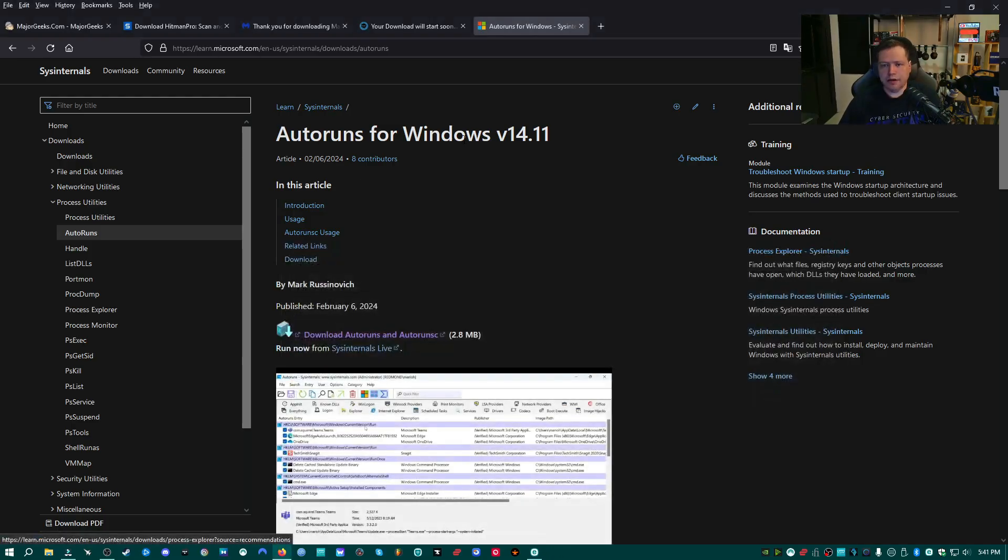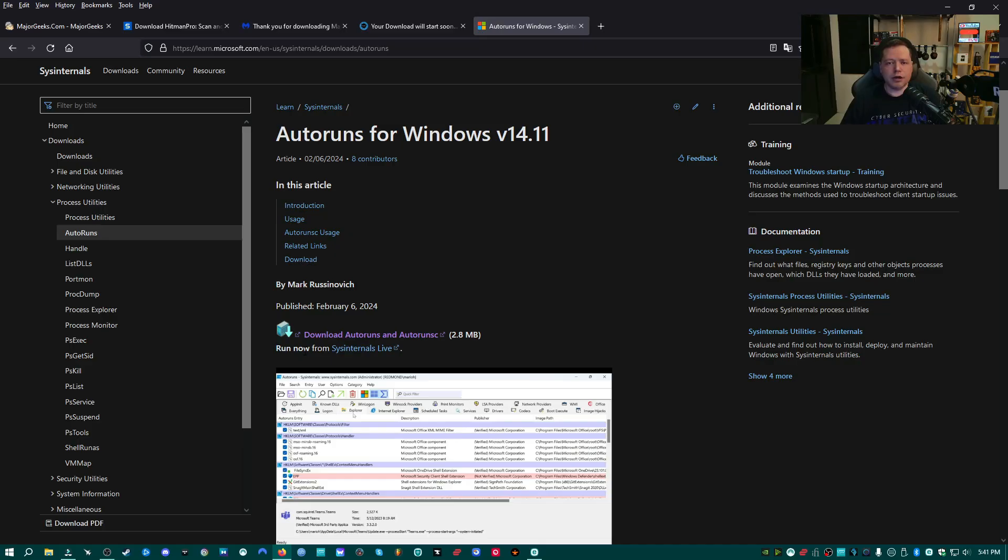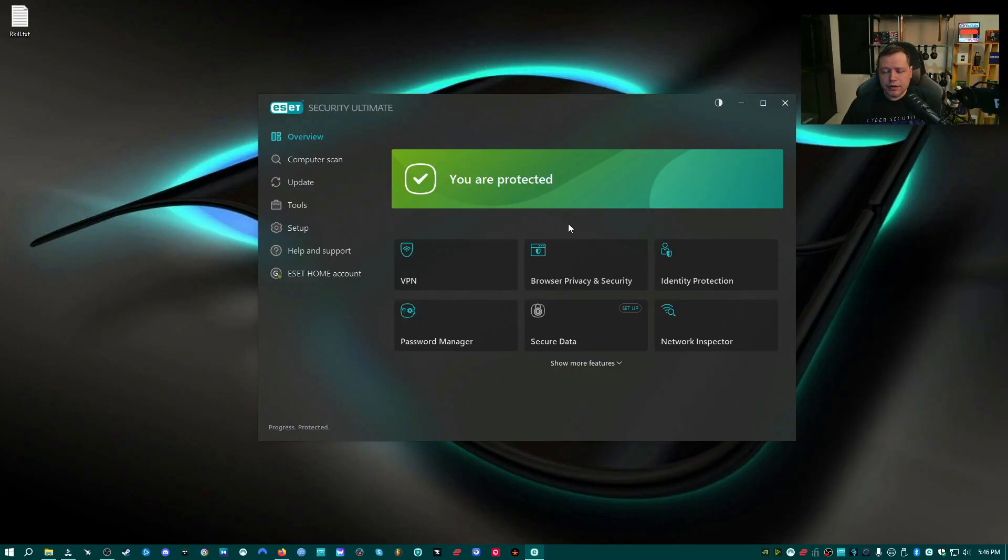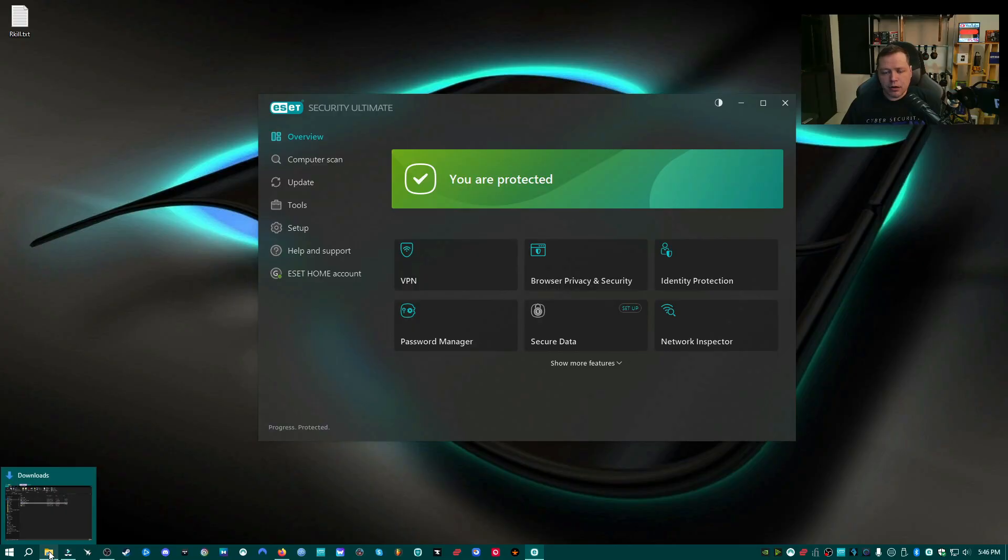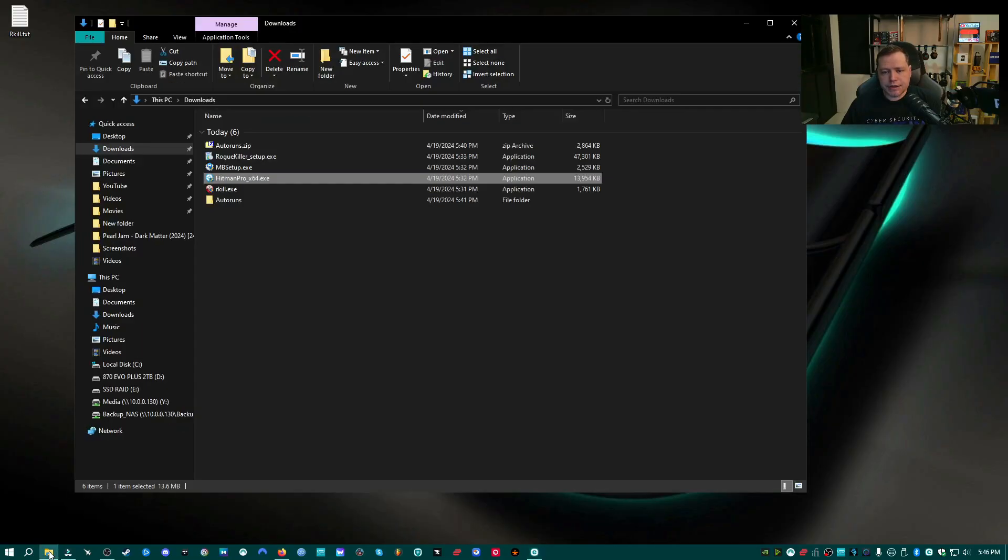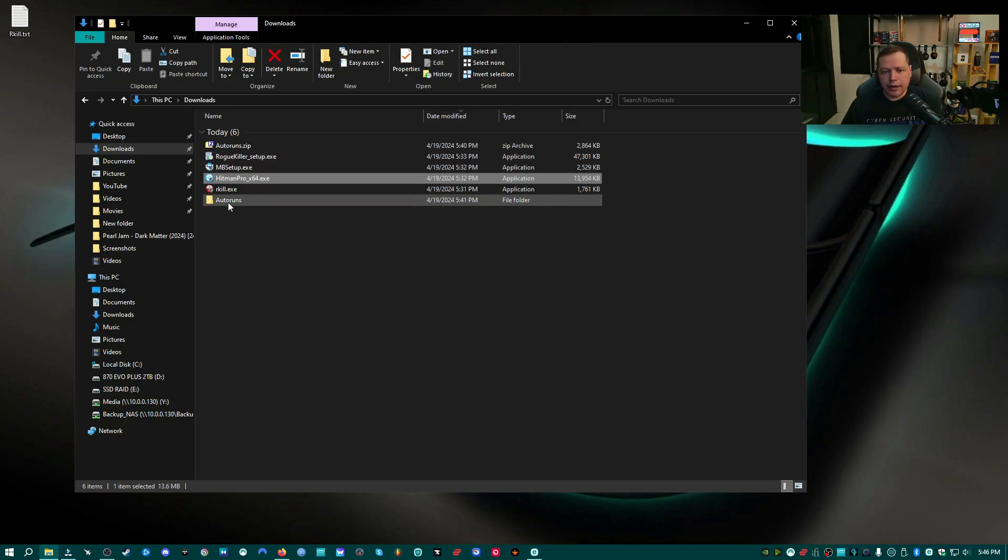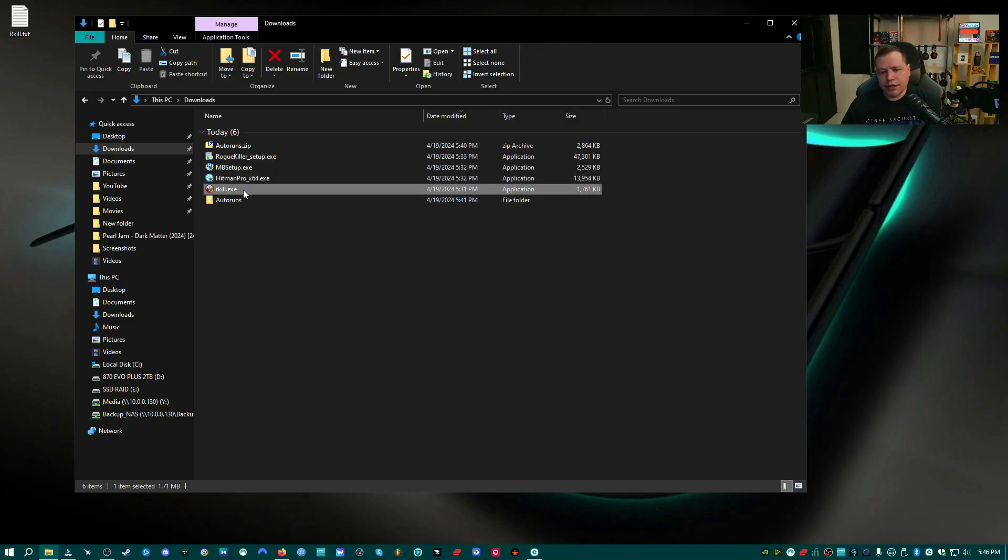Okay, now that we've downloaded everything, we're going to go ahead and go through all of these processes. So first, you need to open up the folder where you downloaded all of the applications. In my case, it's my downloads folder. I have rkill, Hitman Pro, Malwarebytes, Rogue Killer, and auto runs. The first application we're going to run is rkill.